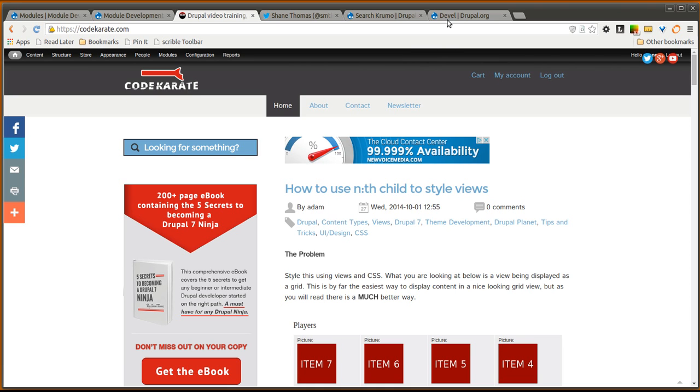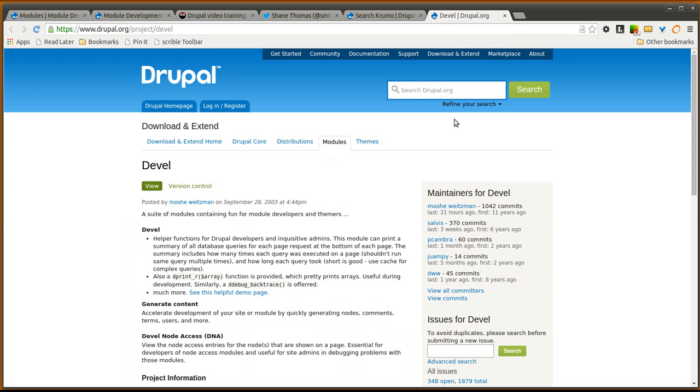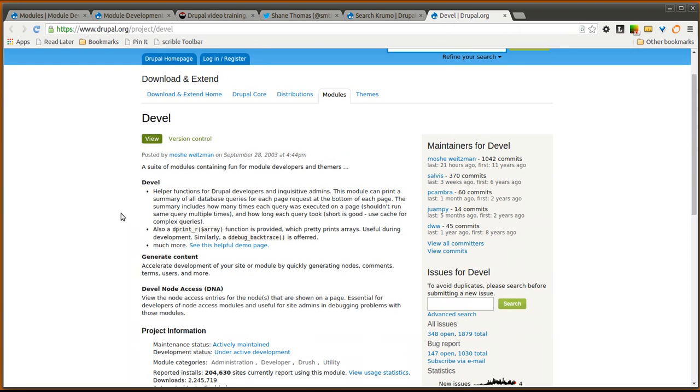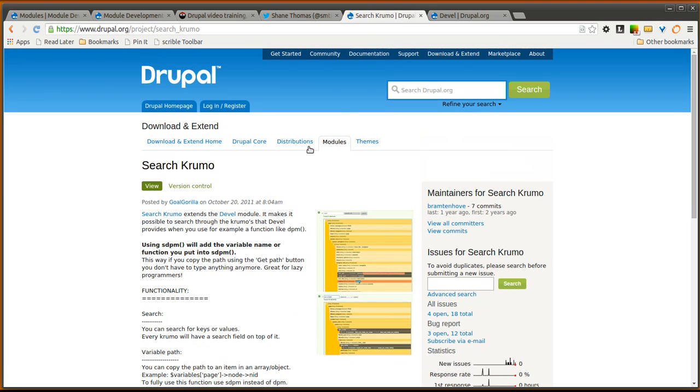If you have been developing Drupal modules for a while or are just getting started, you may have heard of the Devel module. This is a very helpful module to easily help you develop Drupal modules and debug code as you are working through building your Drupal modules. But today we are going to look at how the search Krumo module adds on to the Devel module and makes it just a little bit better.